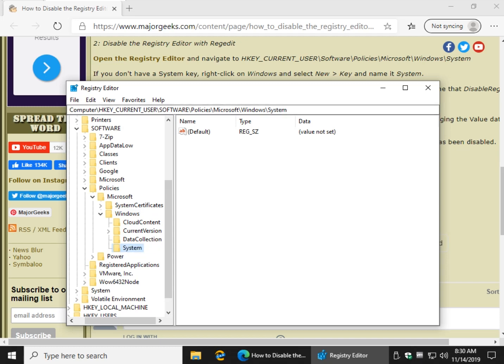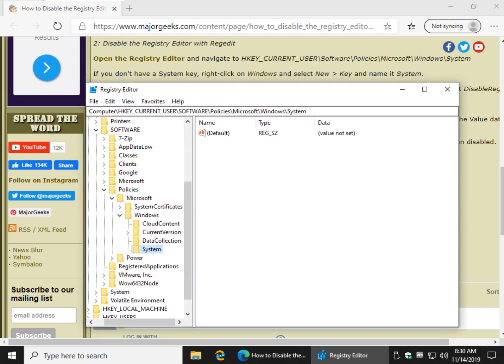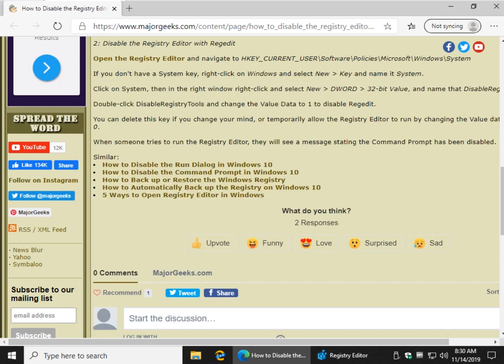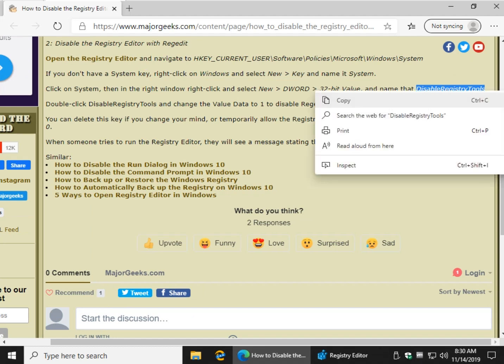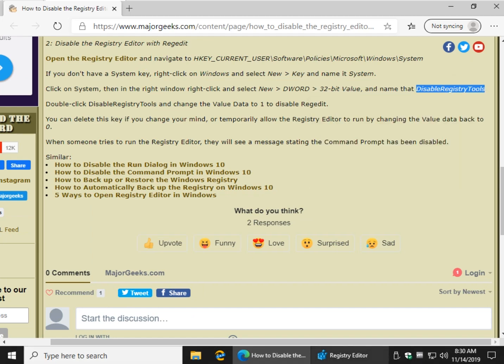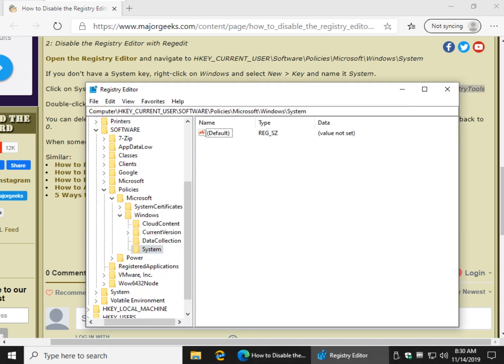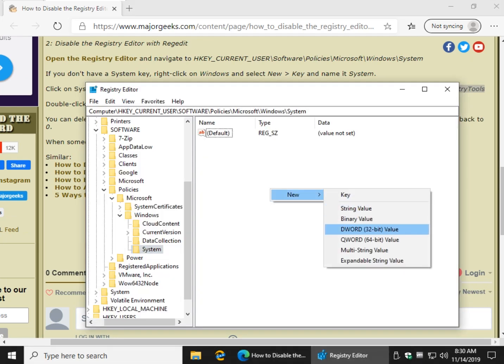Now we're going to have to create a new DWORD on the right side. And as you can see right here, we're going to name it Disable Registry Tools. Right-click, New, DWORD, 32-bit value.